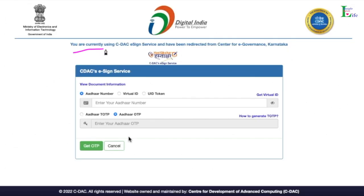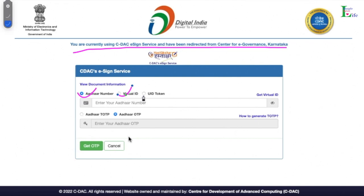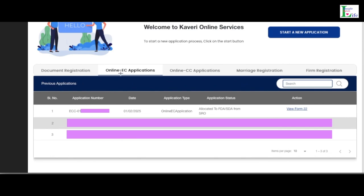The next screen shows: 'You are currently using SIDAC E-Sign service and you have been redirected from Centre for e-Governance, Karnataka.' Here, you need to enter your Aadhaar number, virtual ID, or UID token. After entering your Aadhaar number, click 'Get OTP'. An OTP will be sent to your registered mobile number. Enter the OTP and submit. I have now come back to my home screen and navigated to Online EC Application.